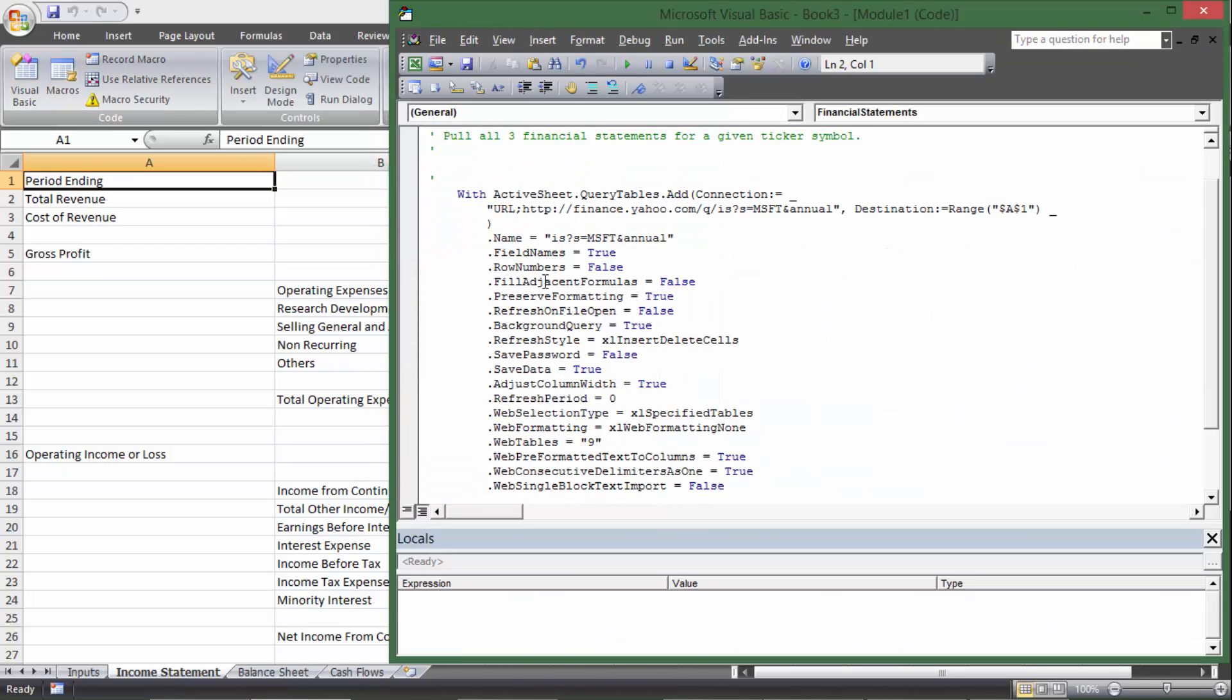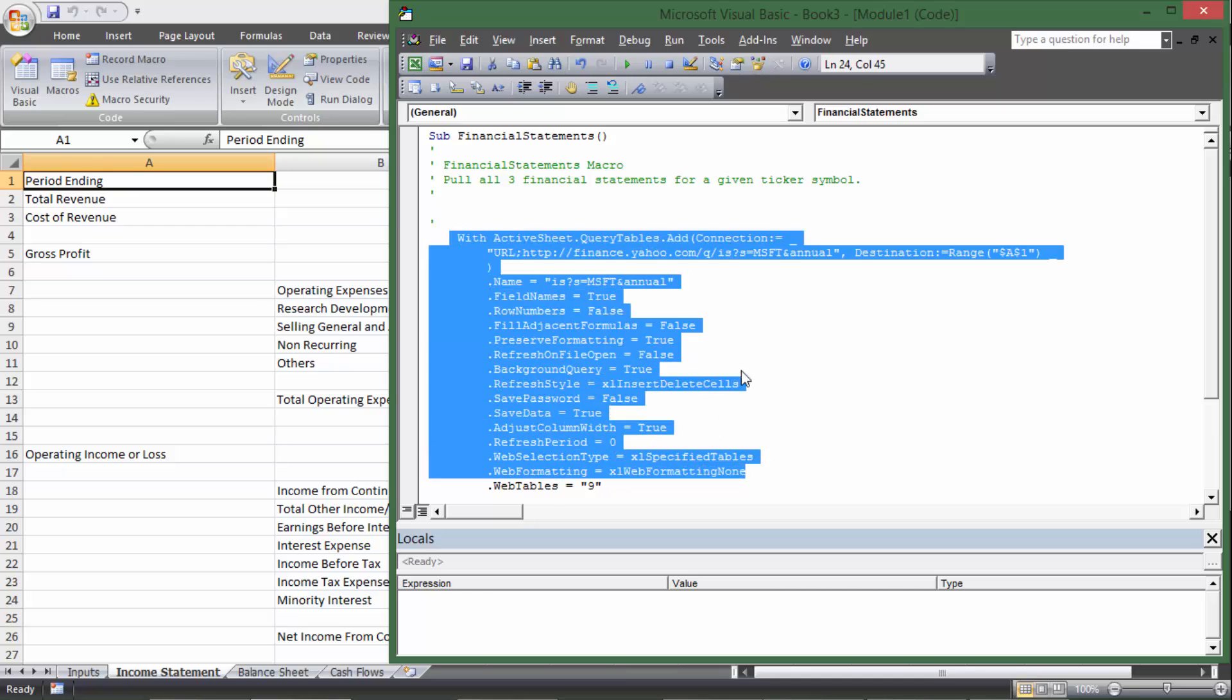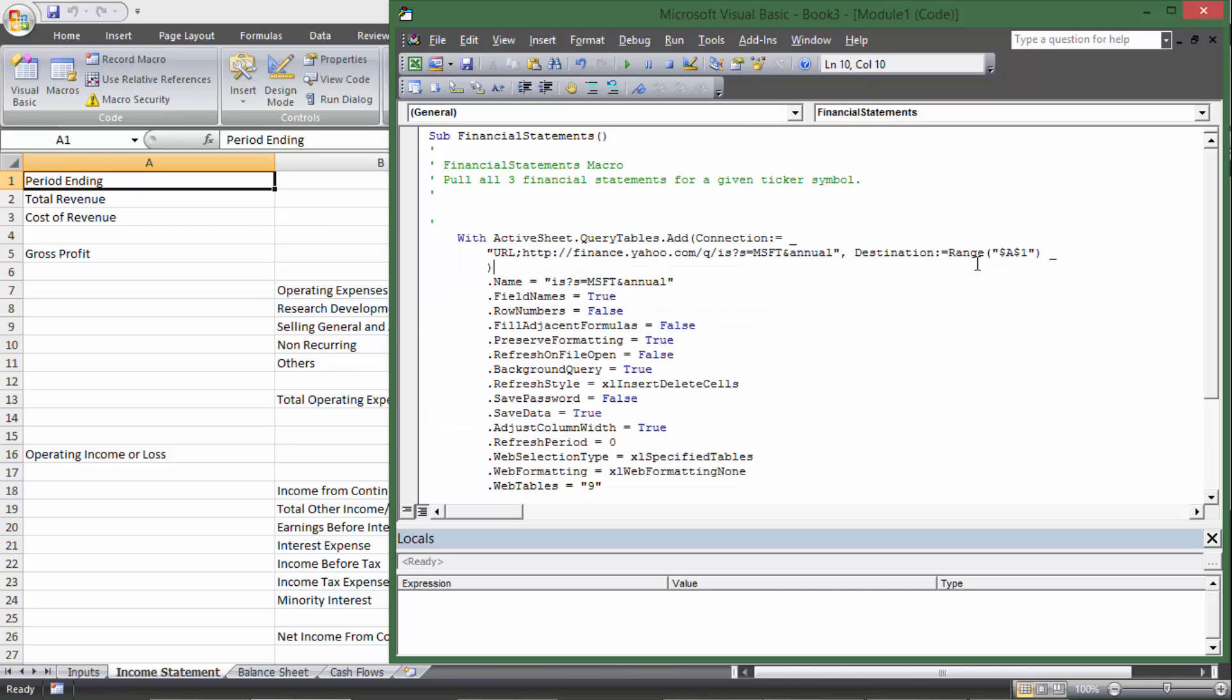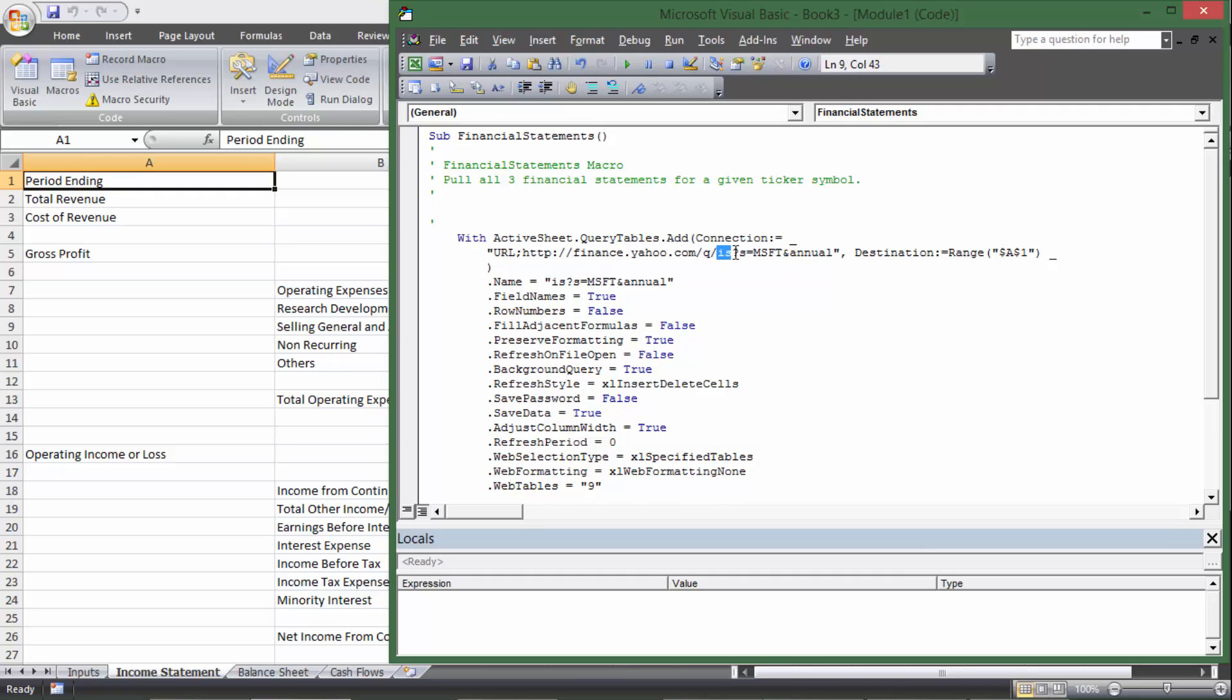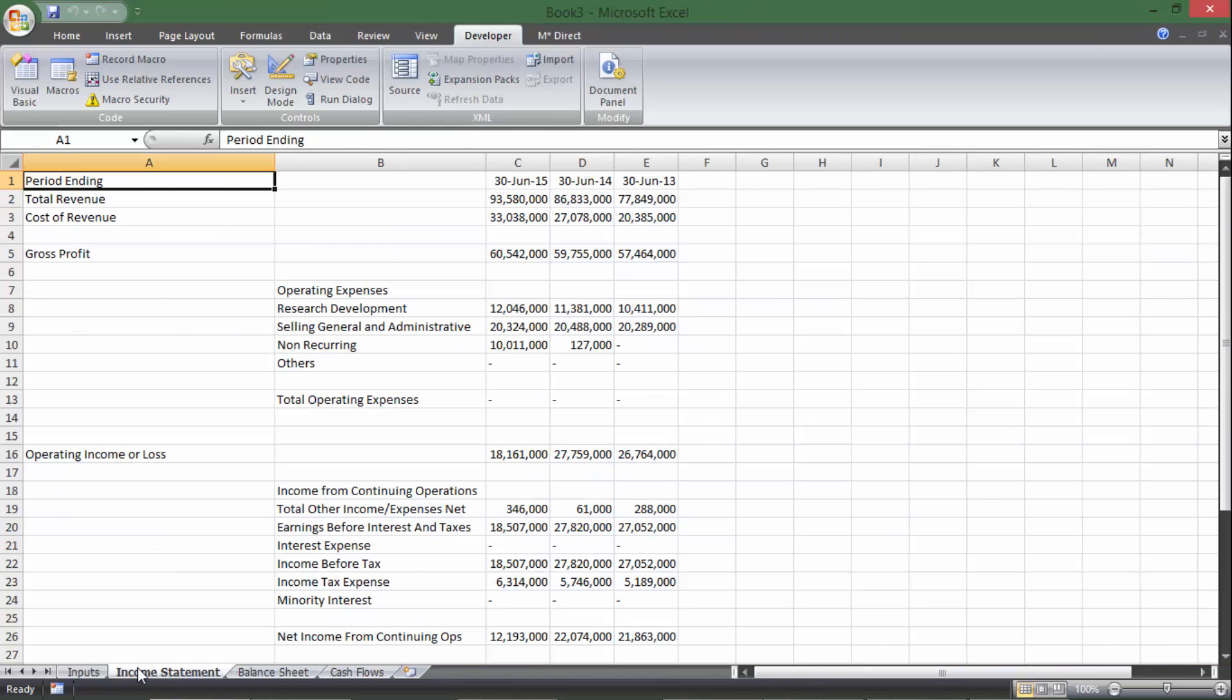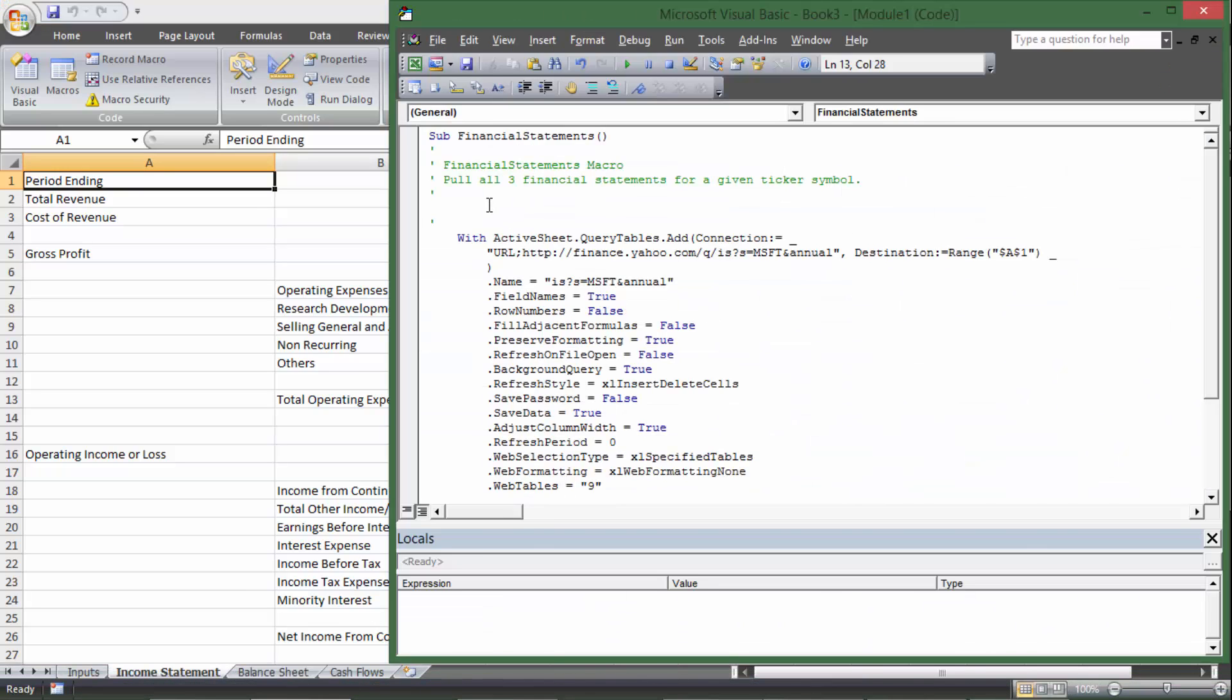So if I click macros and edit, now it pulls up, and this is the code that says import this URL, data from this URL at destination range A1. And so that's awesome if we always wanted Microsoft's data, and we always wanted annual, and we only wanted the income statement. So we're going to want to make sure that this is customizable so we can put in some other ticker symbol here and get other data from it.